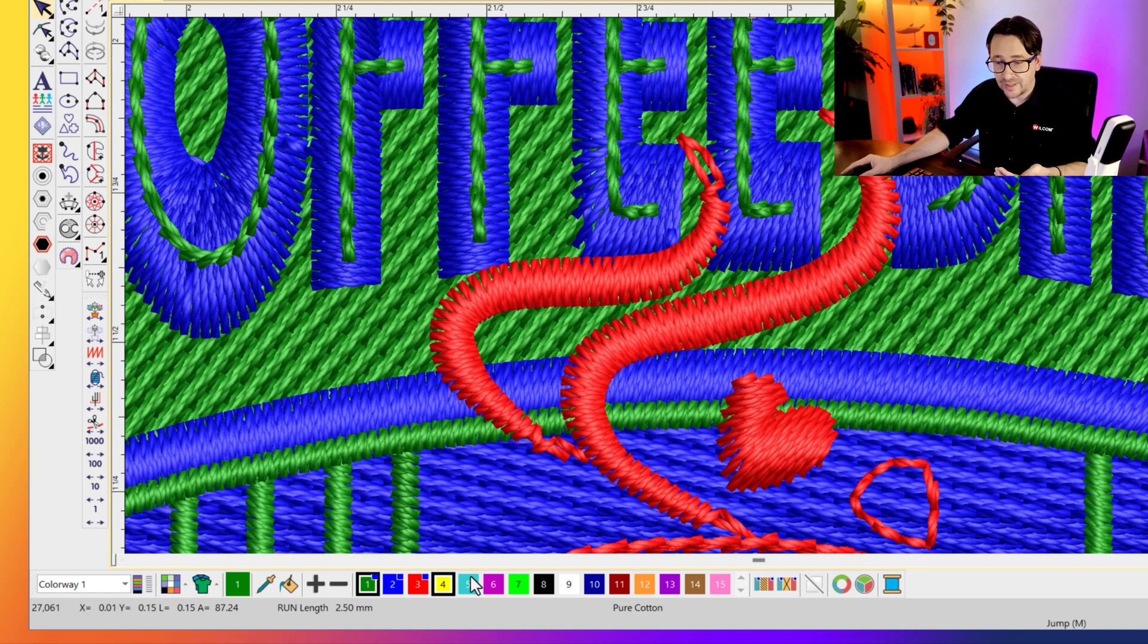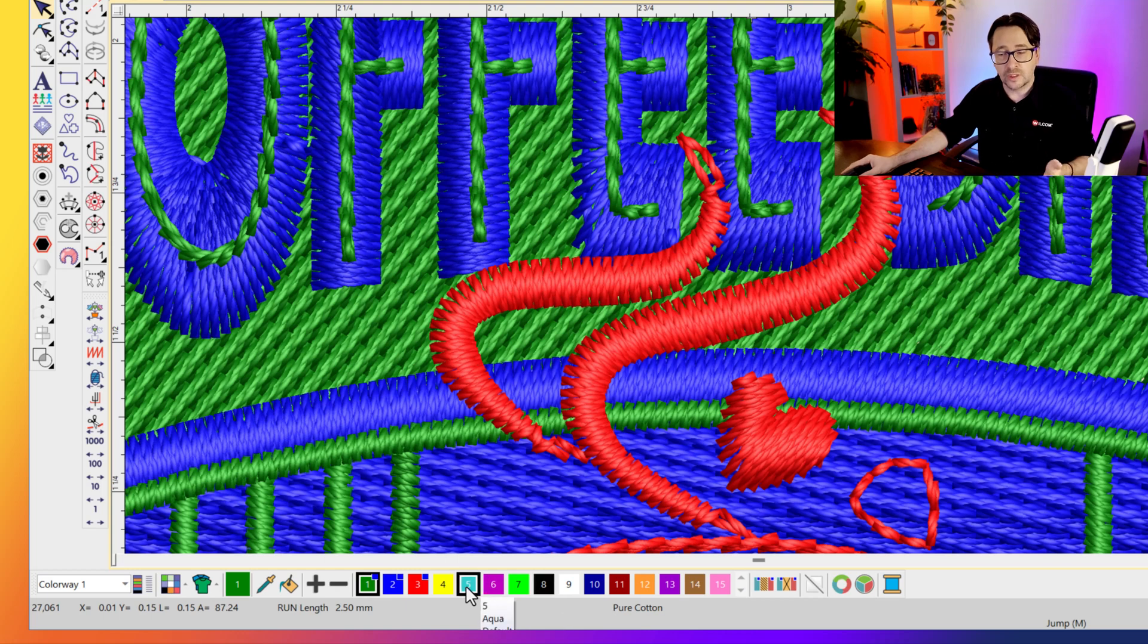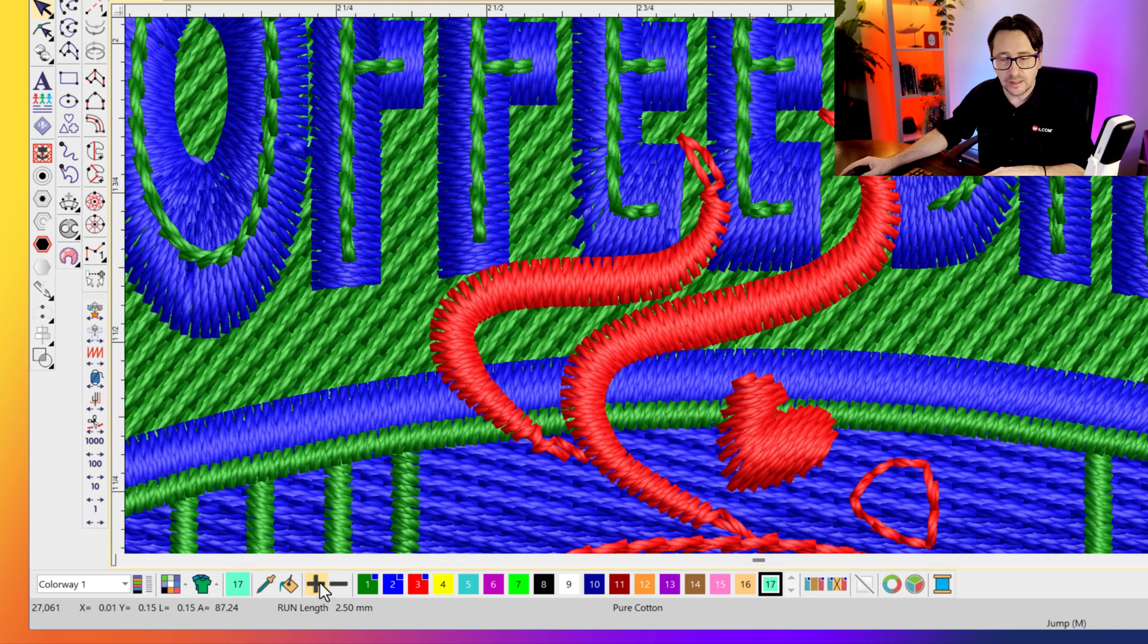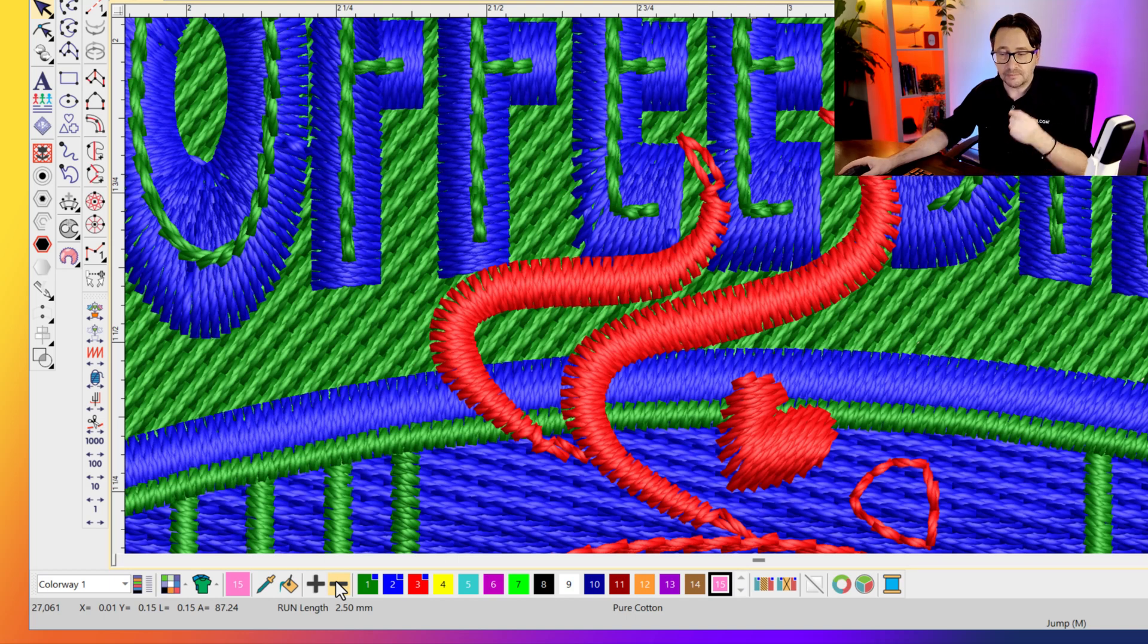Now the default palette has 15 colors on it. If your design has more than 15 colors you can click the add color button and add additional colors, or if it's got less you can take it away using the remove color button.